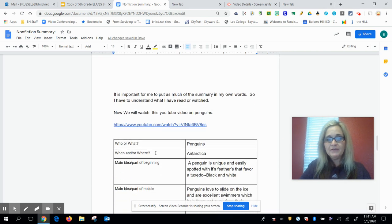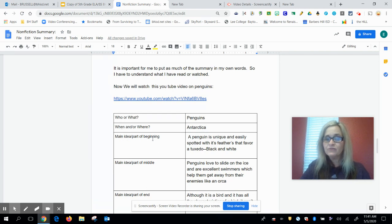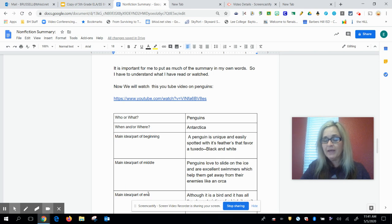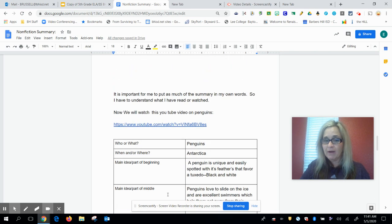You saw this graphic organizer the other day: the who or what, when and or where, main idea part of the beginning, main idea part of the middle, and main idea part of the end. And then when we're finished you can write your own summary. So let's watch the YouTube video on penguins.